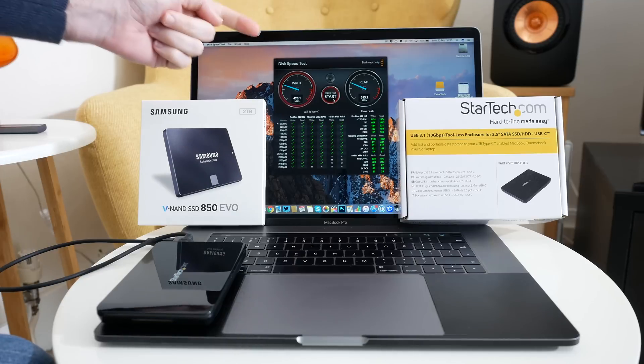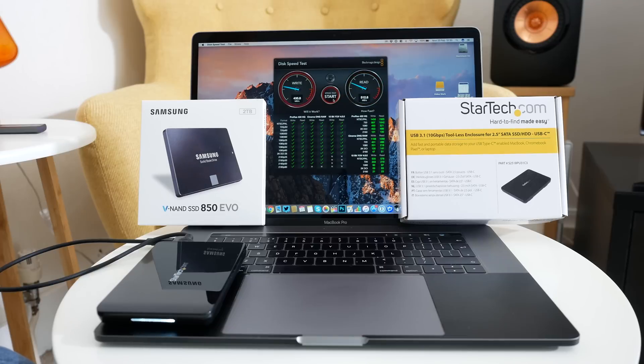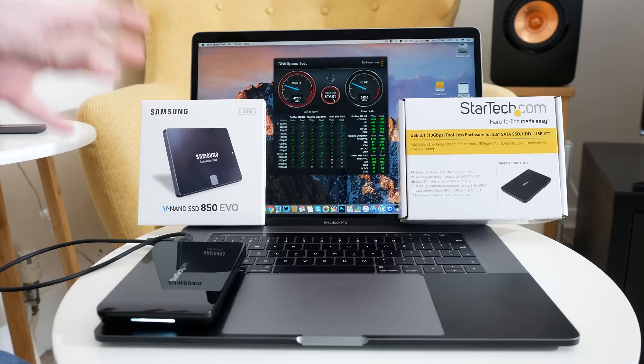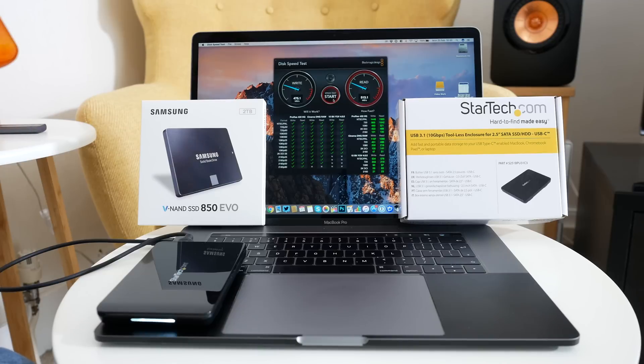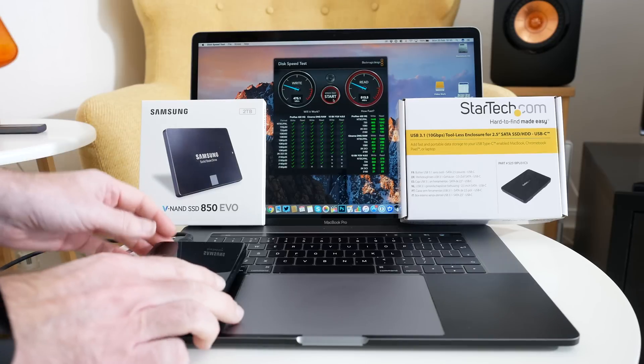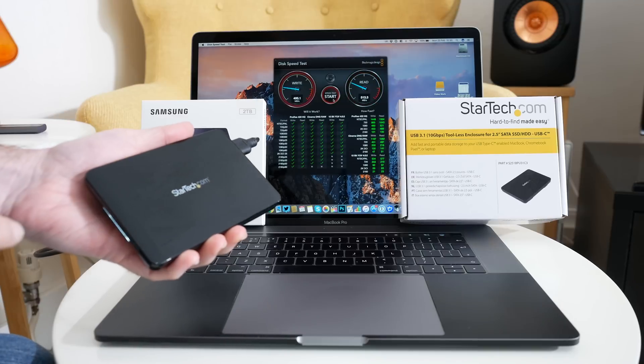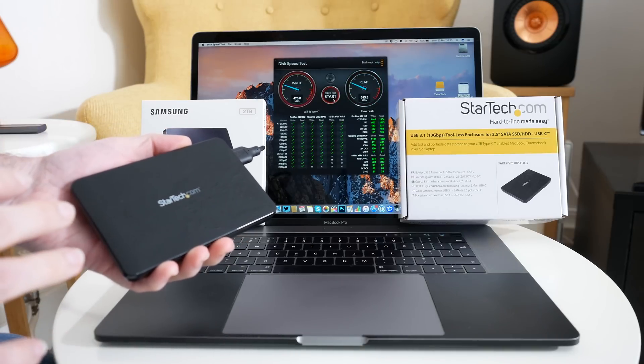These are very respectable speeds and perfectly good enough for an external video editing solution. This will handle up to 4k editing on the go whilst rendering onto an external device. So very high performance.